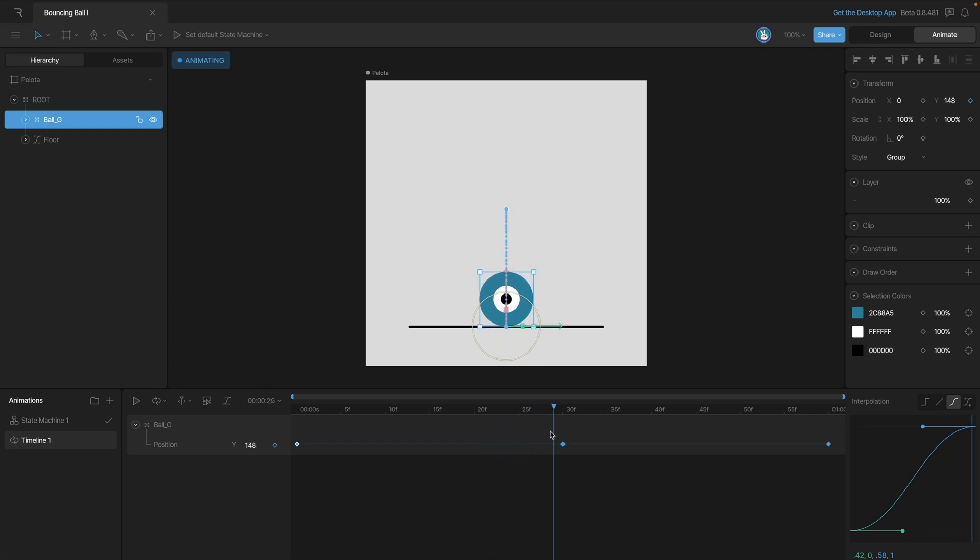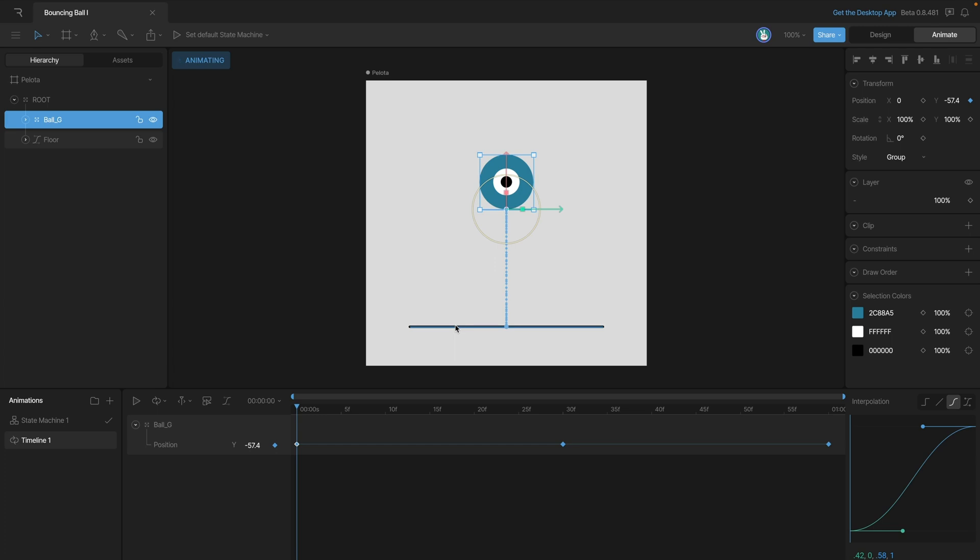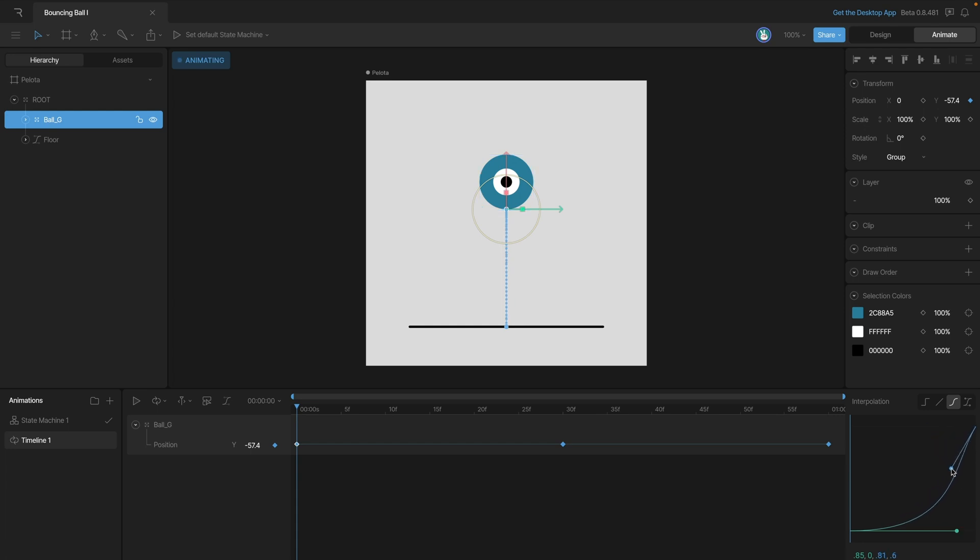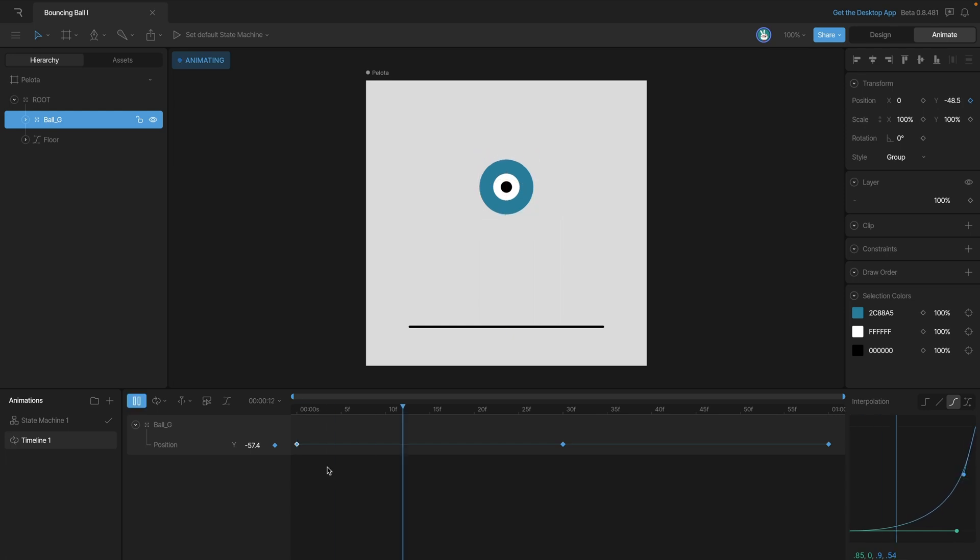And what we really want to do is actually have our animation start really slow at the beginning and then speed up as it gets closer and closer to the ground. So to make that happen, let's pull out this bottom handle here and that's going to give us a really slow start, and then drag down the top handle so that by the time our object is moving, it's moving really fast.